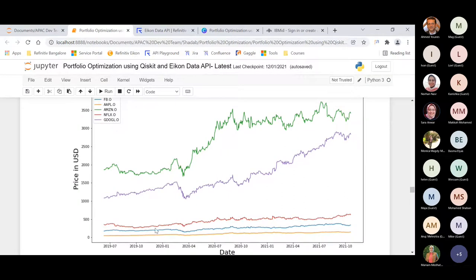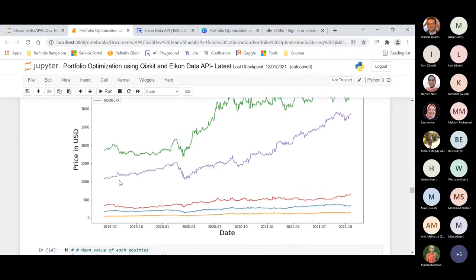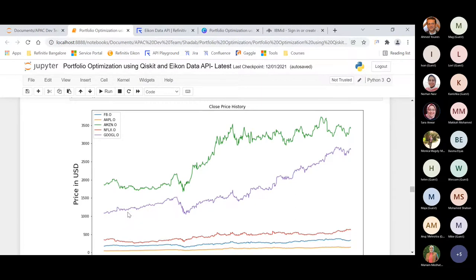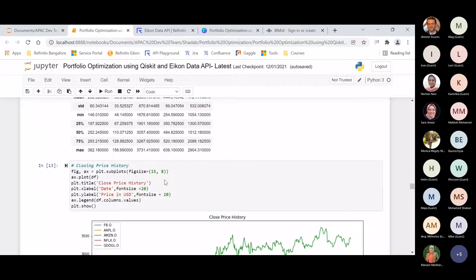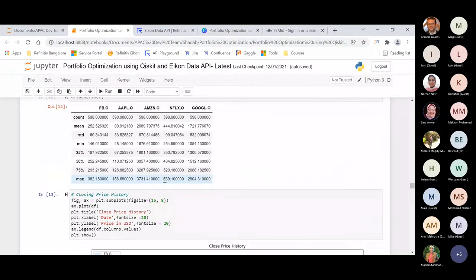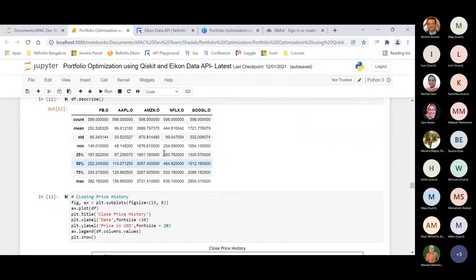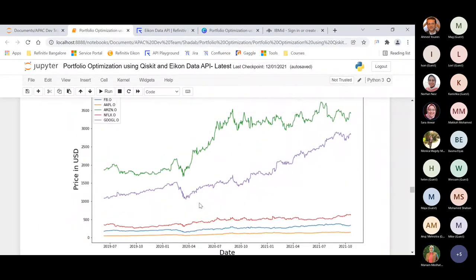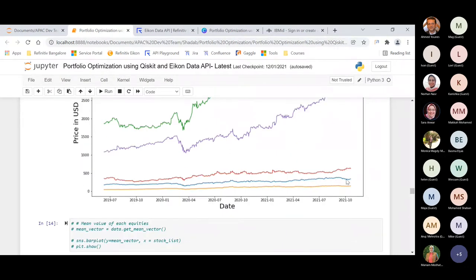After loading the data, I created a close price history and compared how these stocks are performing year-wise, plotted on a line chart. You can see the trend of Google and Amazon, which are the highest-valued stocks, while Netflix, Apple, and Facebook show their own growth trajectories.